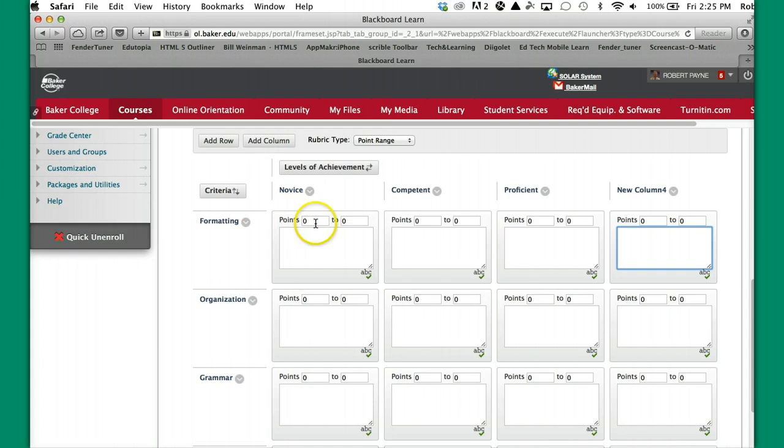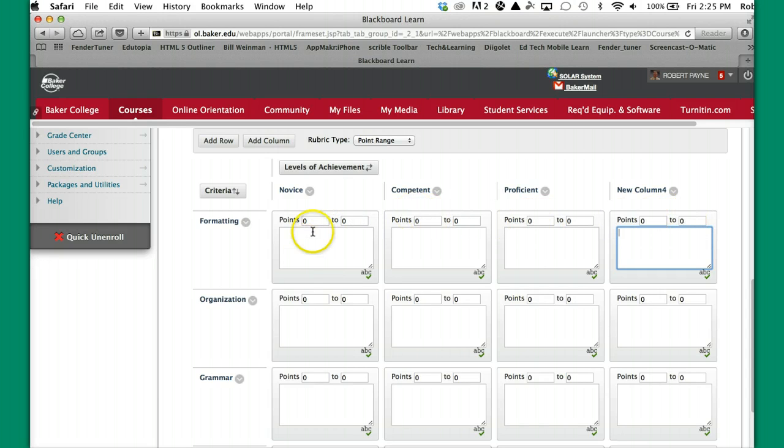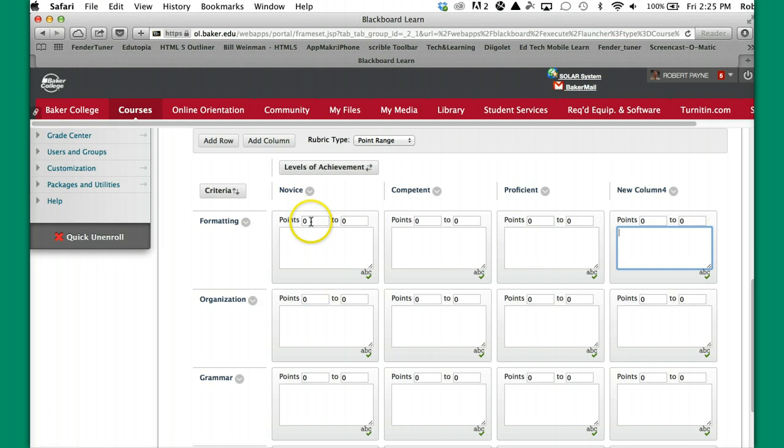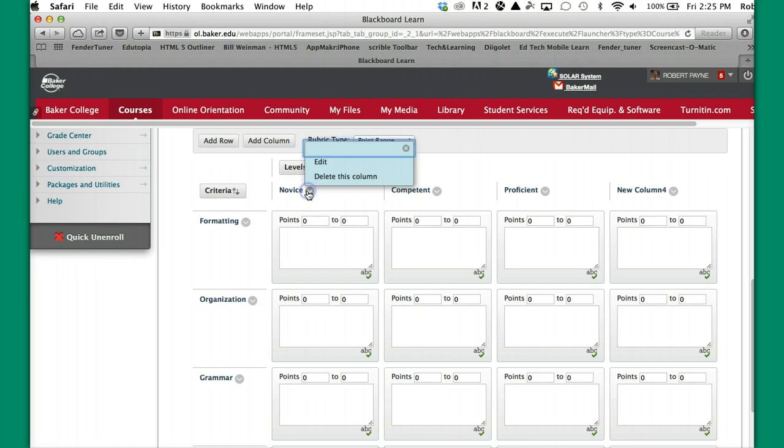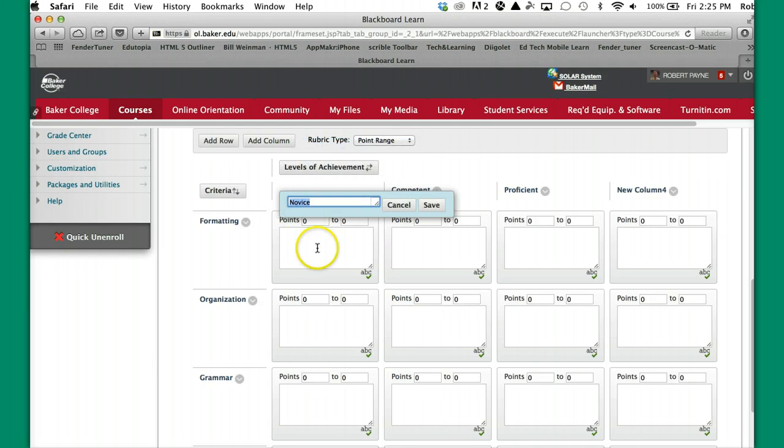Now notice that you have the point ranges laid out here. You need to determine what the points are going to be. Now it is important for you to go from small to big. So let's assume that the most points that I can get in a particular category is 20. So in this case, what I'm going to do is make some changes here.